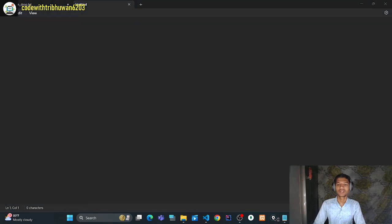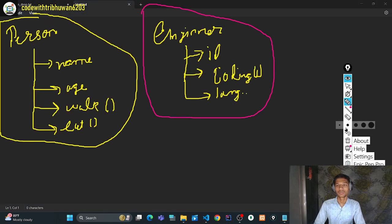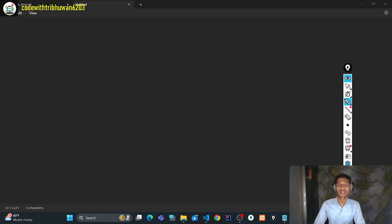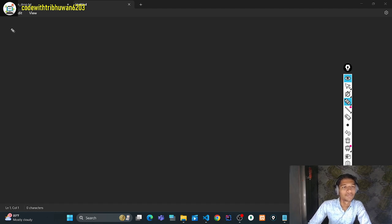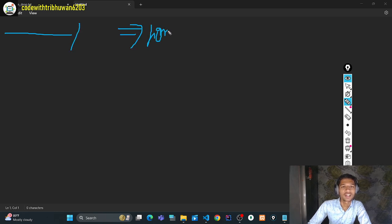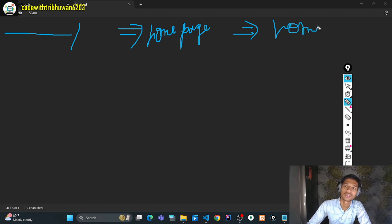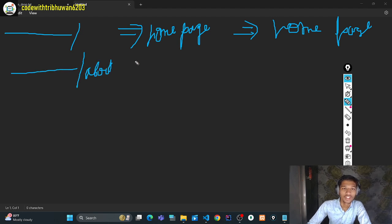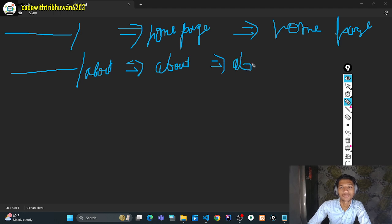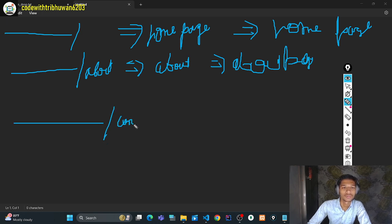I have told you about metadata — what is the metadata? It is the information about your data. For example, you have a URL, you have the homepage, and you have a title. So on the homepage you should have a homepage title, on the about page you should have an about page title, and when you are on URL slash contact, your title should say contact.